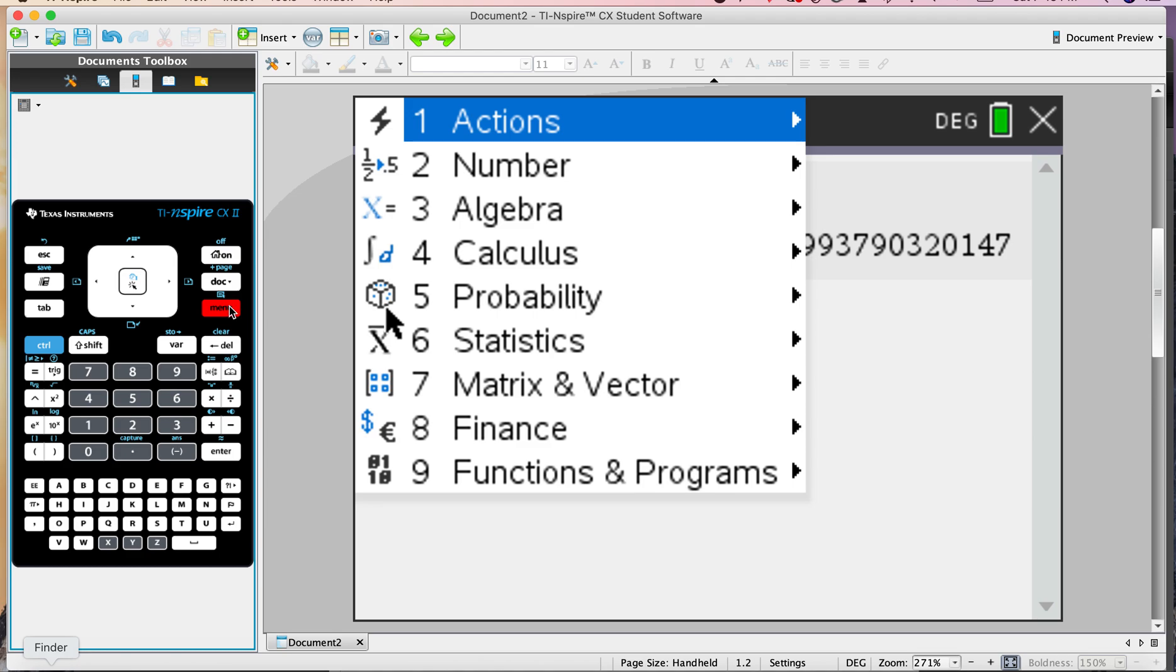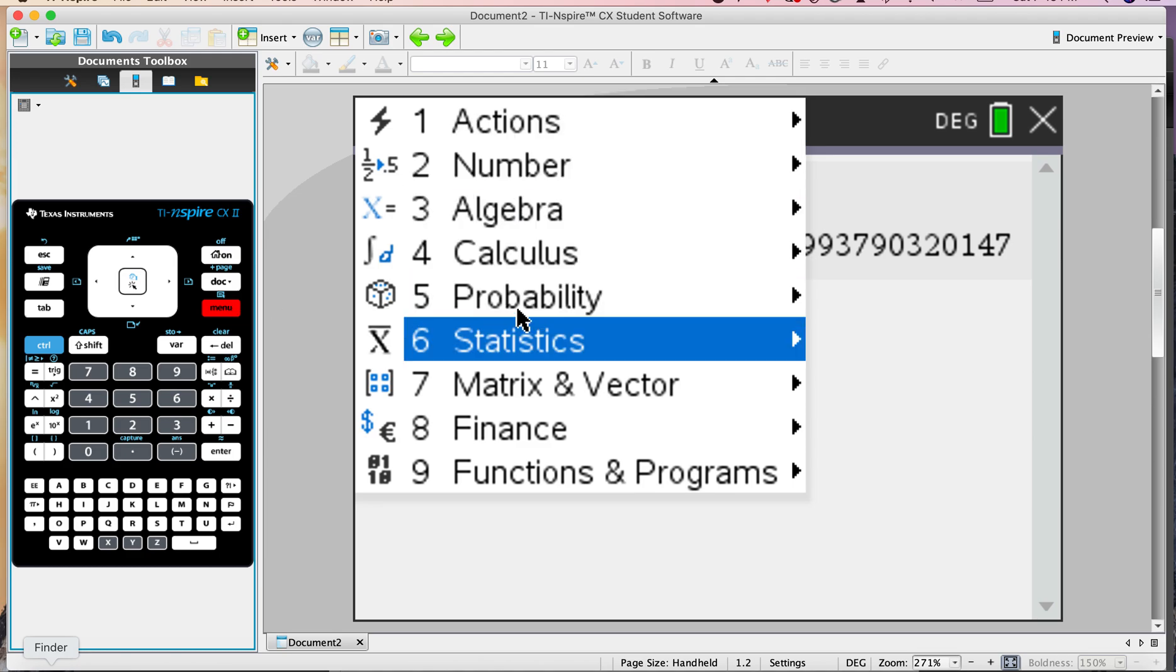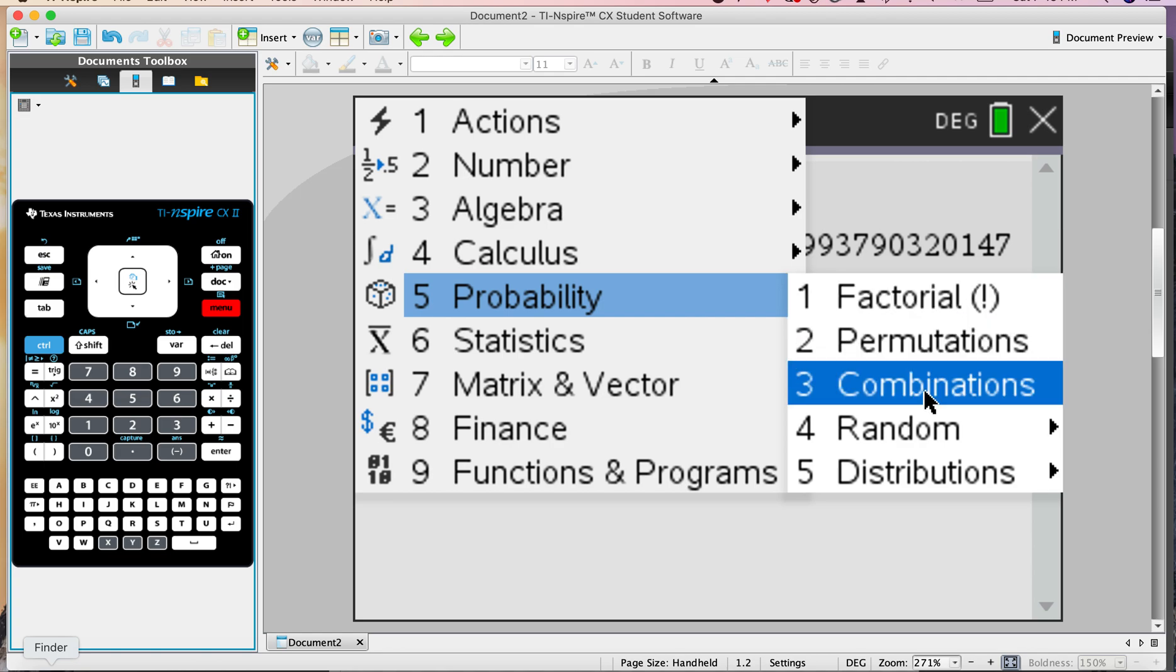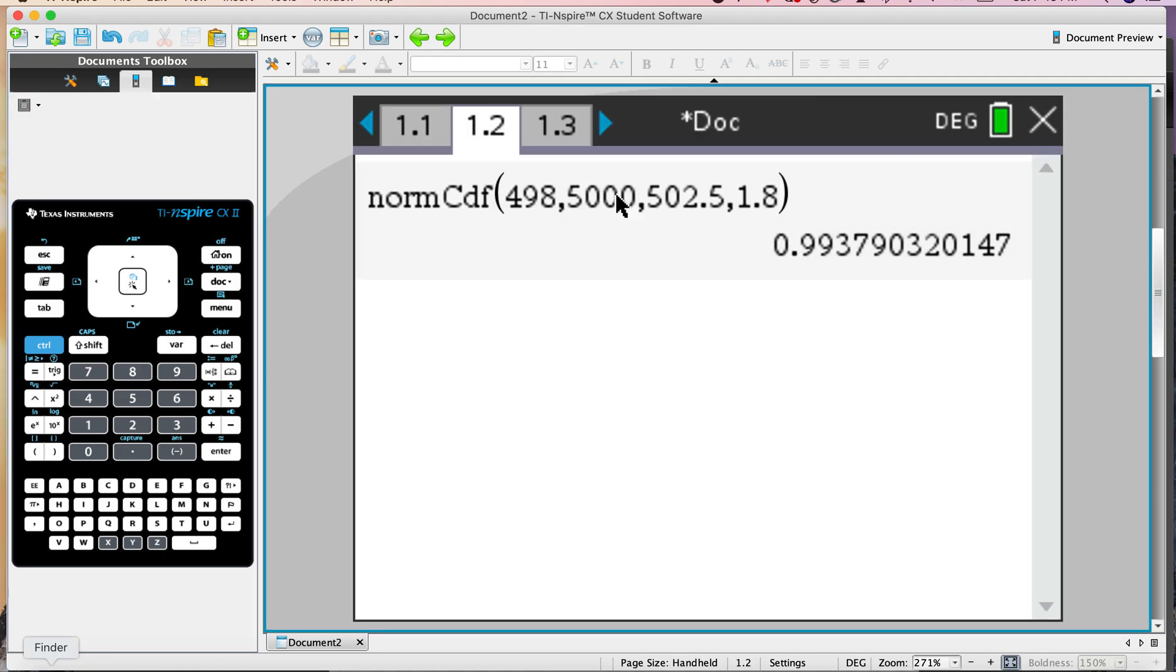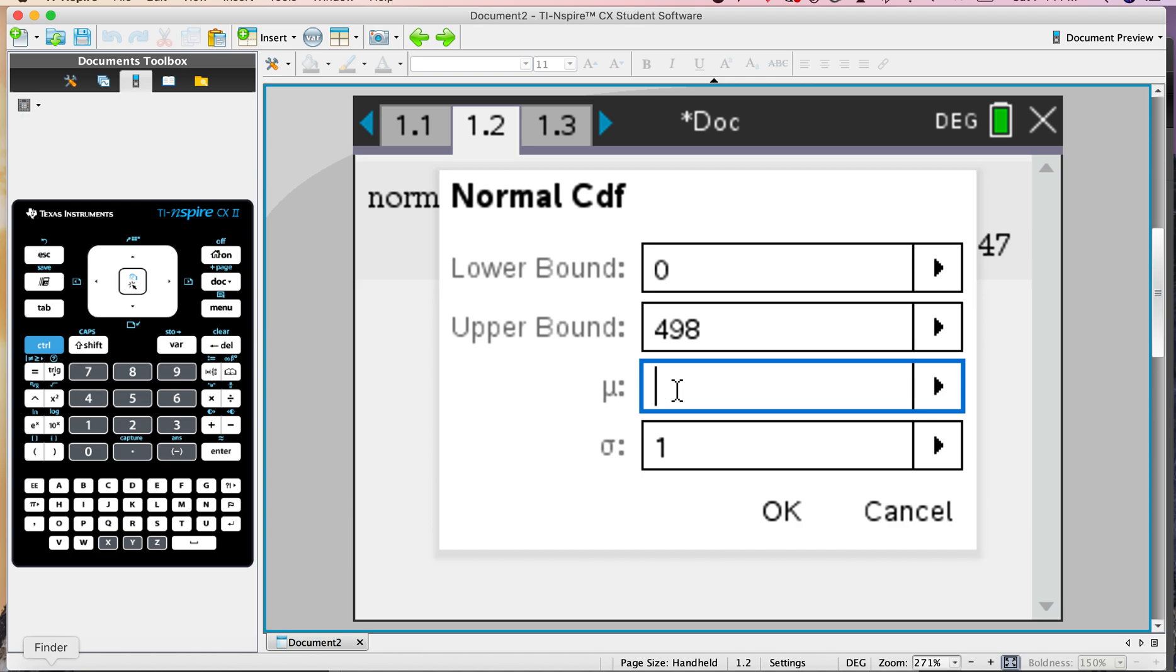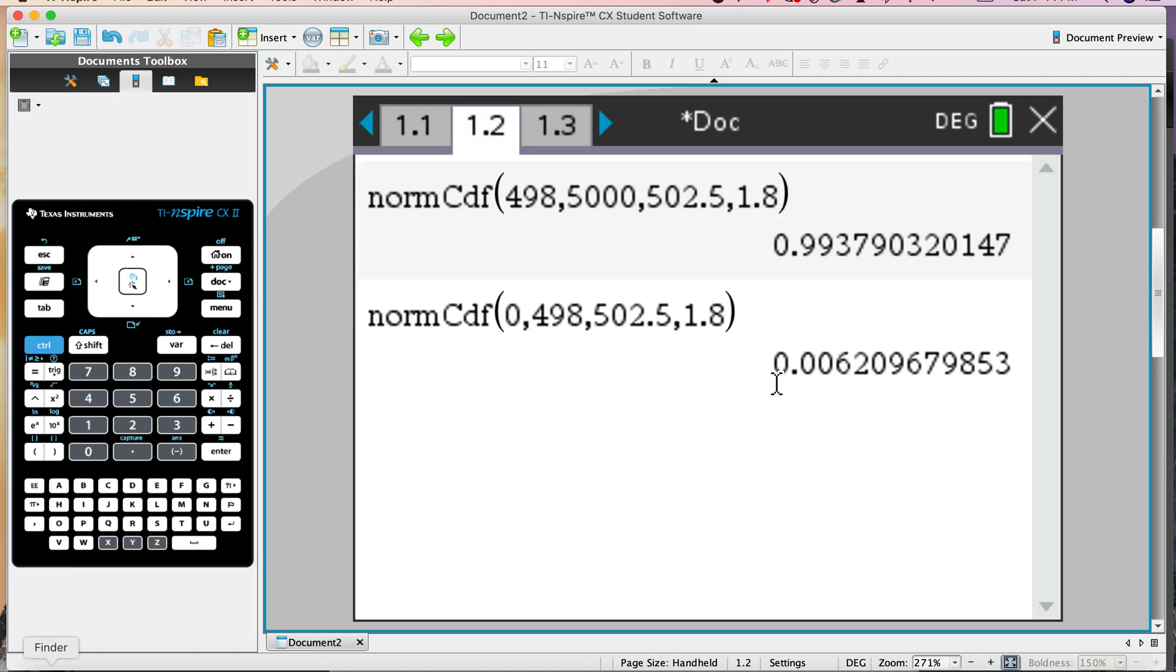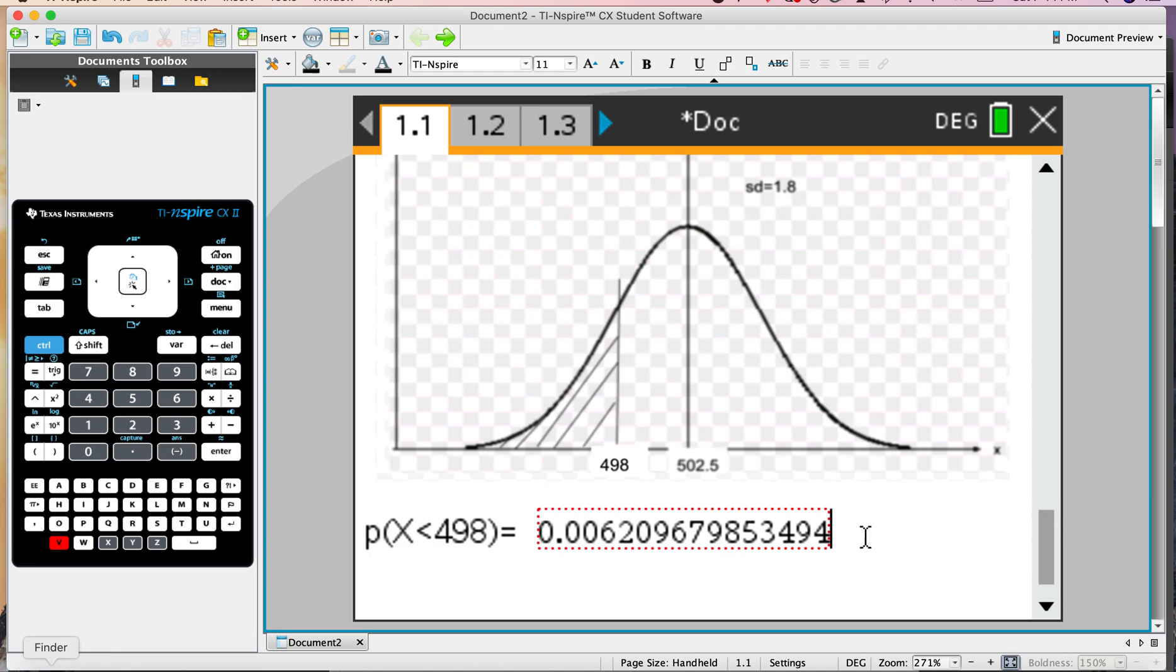Menu, Probability, Distributions, Norm CDF. The lower bound will be 0. The upper bound is 498. See the mistake I made before? 498 was the lower bound, then I went to 5,000. That was a beautiful mistake. This is 502.5, and this is 1.8. Let's see if that makes a difference. Of course it does. So a tiny probability, which is what we suspected. There you go. That feels better.